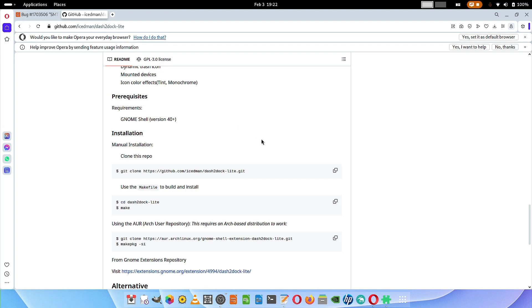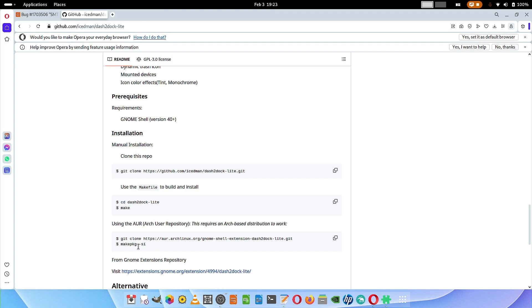If you are using the AUR repository you can use this command to install the dash to dock light GNOME extension from the AUR repository. AUR repository can be installed in many Linux distributions, not just Arch. Non-Arch based Linux distributions also you can install AUR. The second make command is make package -si.